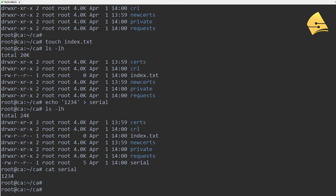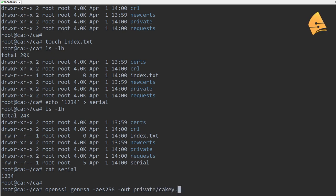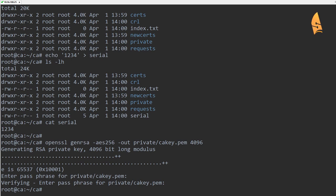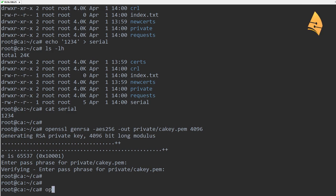What we can do now is create a private key, and then we'll create a root certificate. Let's start with the private key — generate RSA using AES-256 bits. I'm going to store the private key in the private folder and I'm going to use 4096 bits. It's been created — you need to set a passphrase. If this is for a production network, make sure you use a complex passphrase. For this lab, I'm going to use something simple.